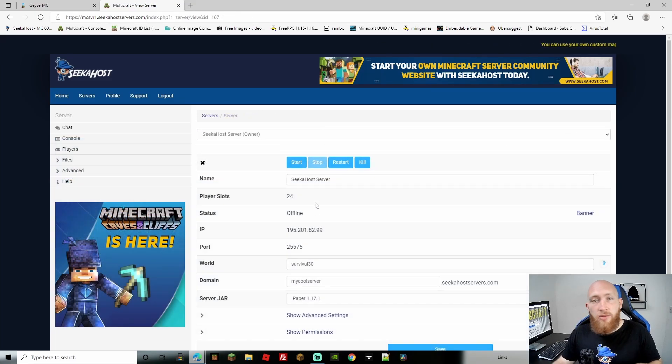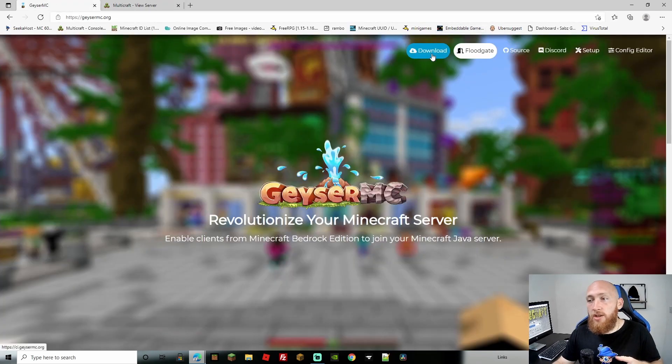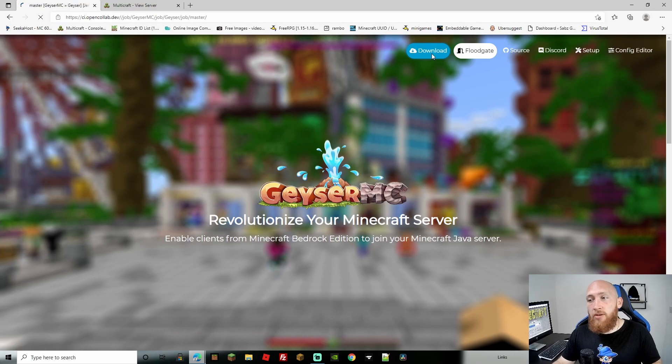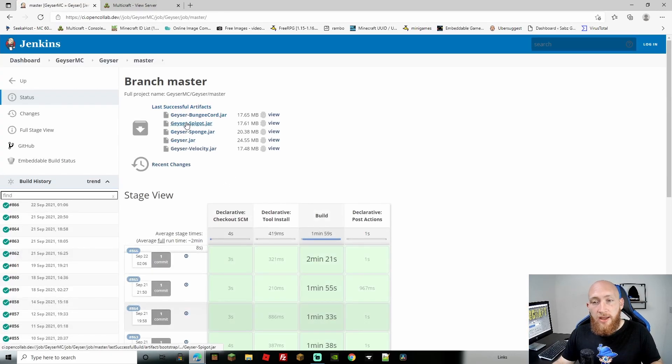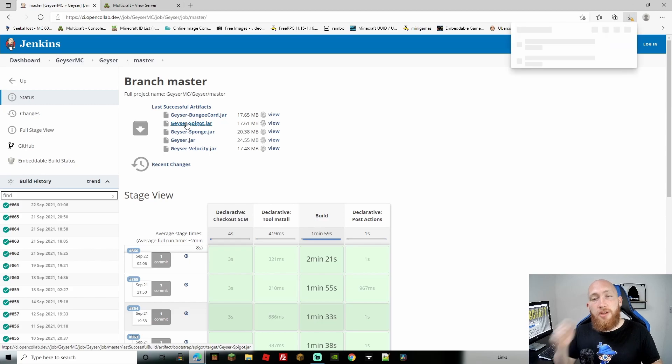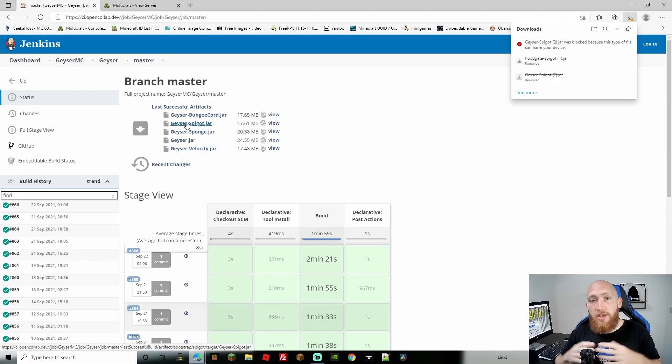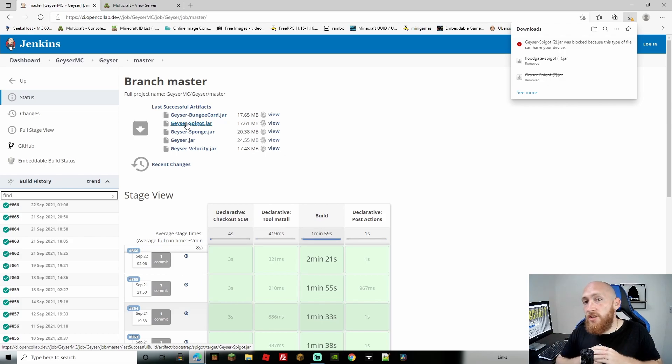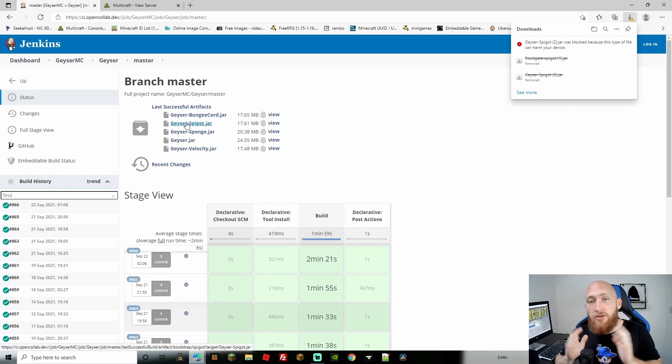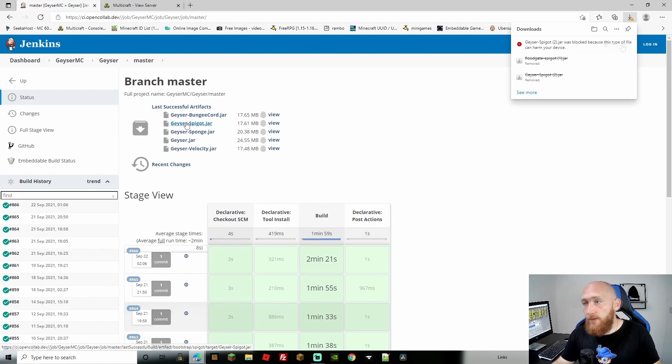Return to your main screen and head over to Geyser MC. Like when you first downloaded it, go to the download section and select the master builds. We'll download Geyser Spigot—this has been updated to the latest version. They've announced it on their Discord, which I suggest checking out. They announce as soon as updates are ready, and they've confirmed 1.17.3 is ready for Bedrock now. Save this file.